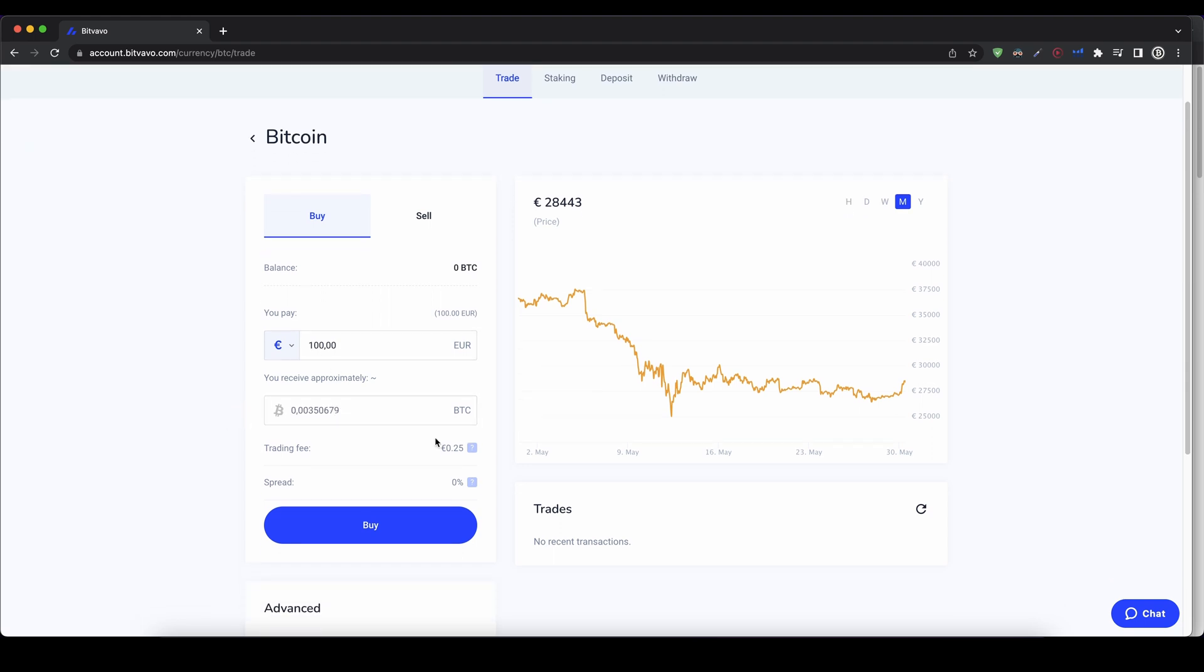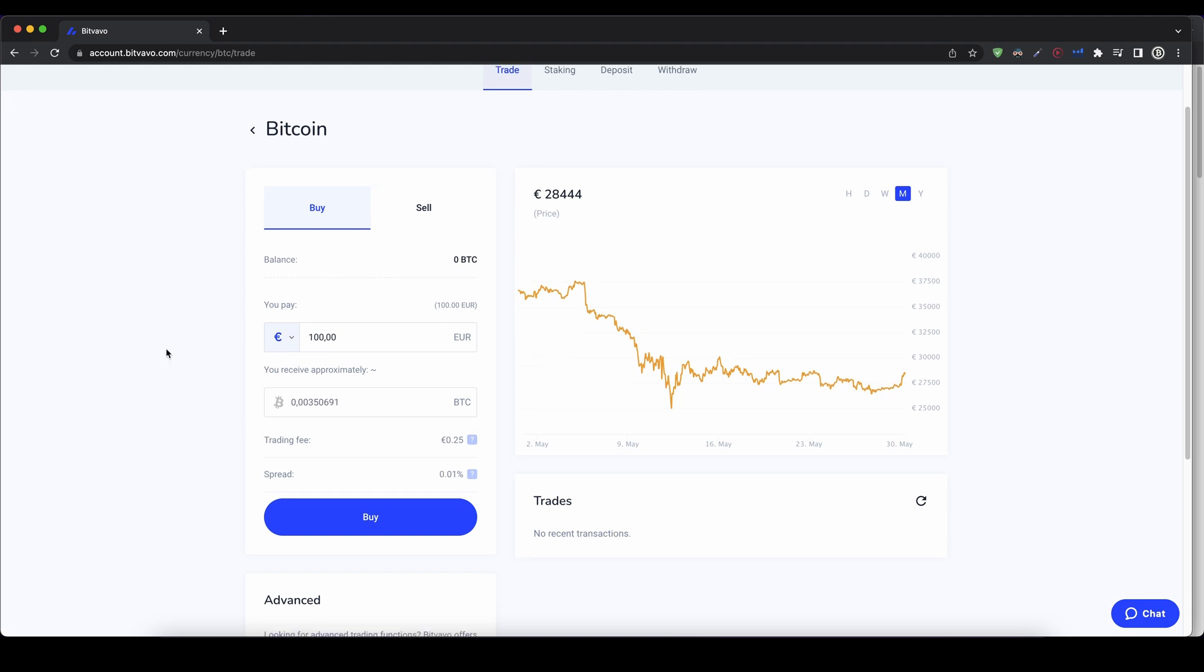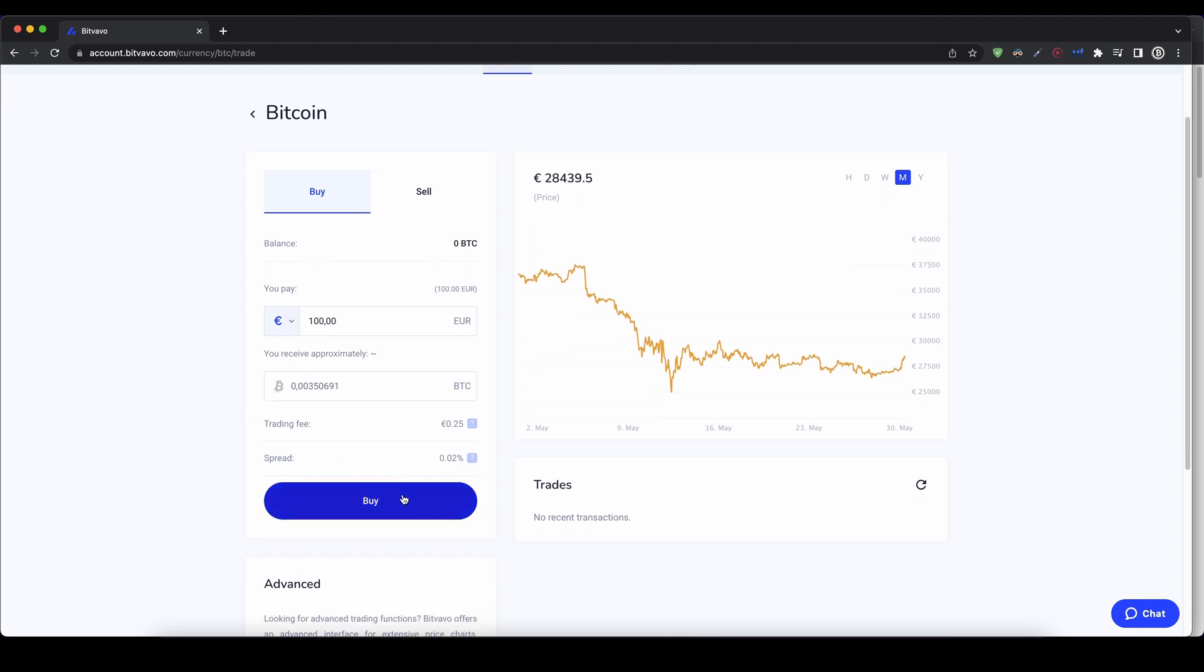Down here you can also see your trading fee. Of course, if you use the link from the description, you don't have to pay any fees for the first 1000 euros you're trading on the platform, so that's very nice. Then you can just click on buy, and the purchase is completed.